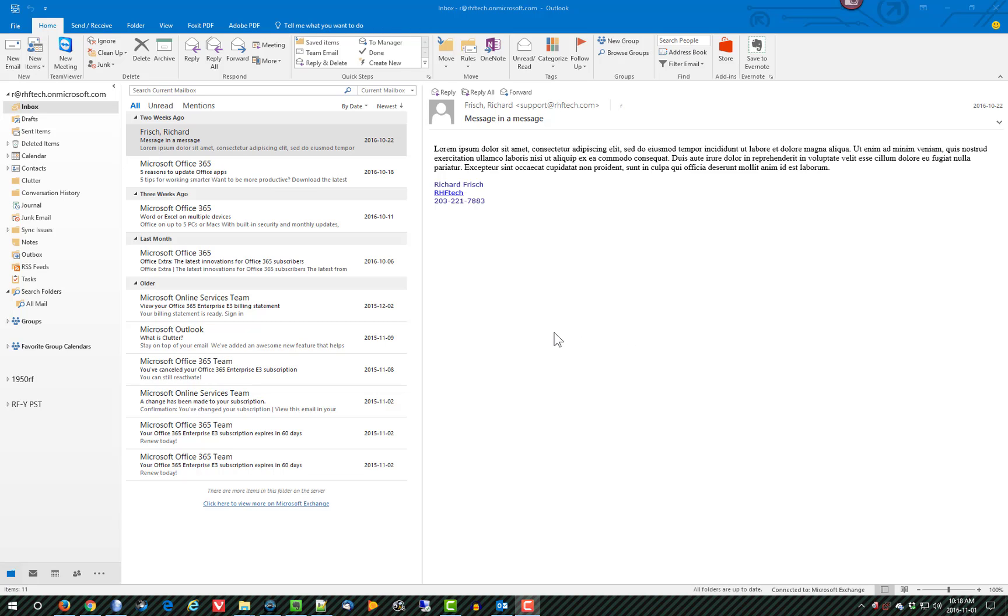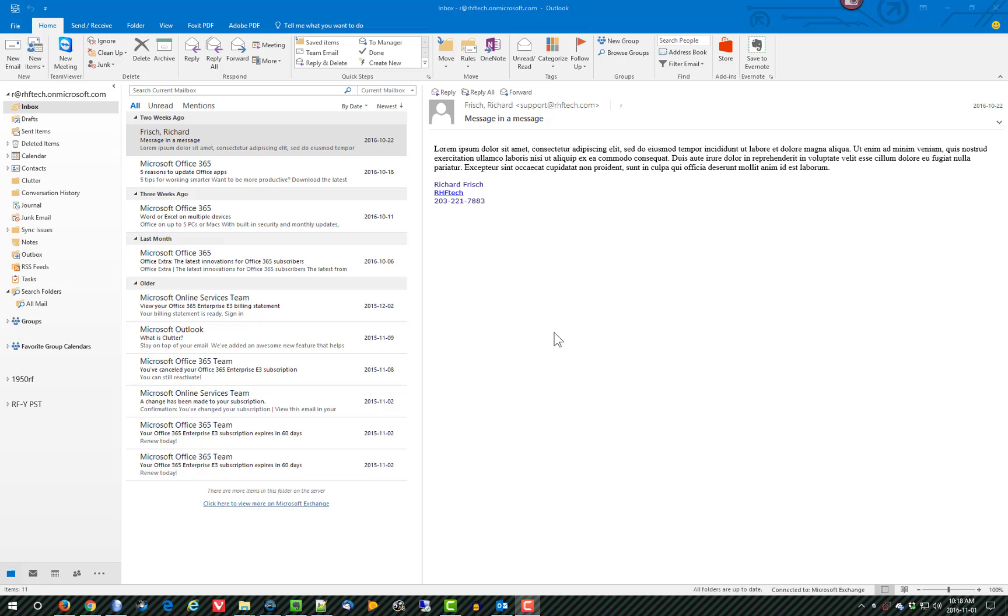There are two different types of data files that Outlook can create. One has the extension OST which is an exchange type file. If you use Office 365, that's the type of file that will be generated. If you use an IMAP or POP account, so you connect to Gmail or some other email account, then it will create a PST, a personal store file. OST stands for Outlook store.